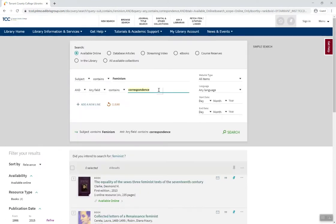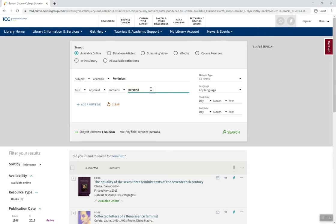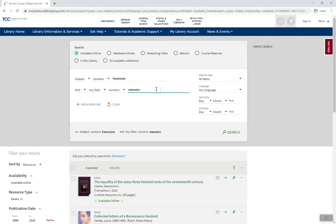Other keywords to try include speeches, personal narratives, memoirs, and diaries.